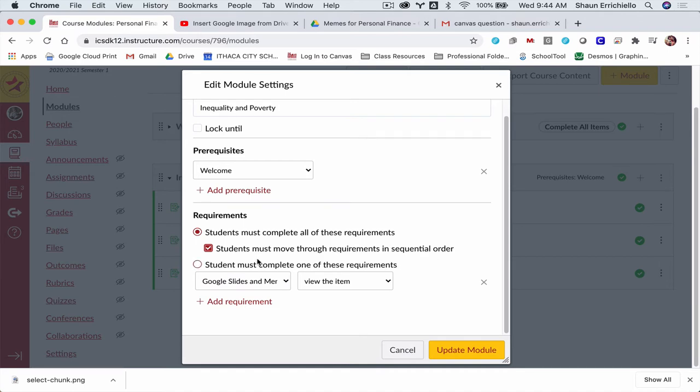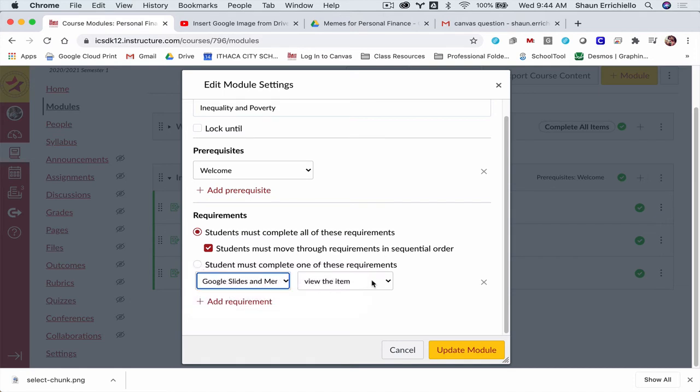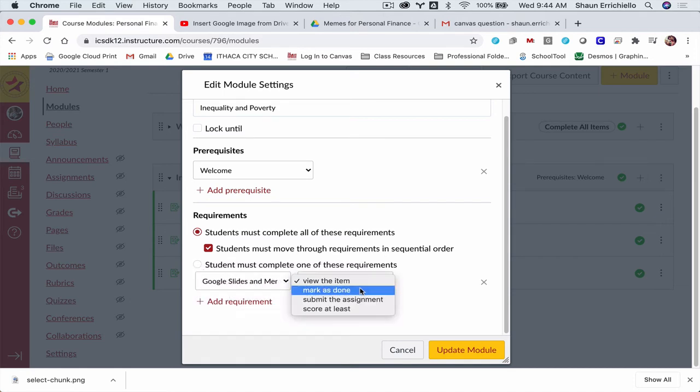Then down here, this is where in my first assignment, Google Slides and Memes, there's nothing to turn in. So what can they do? I click this box and I do mark as done.